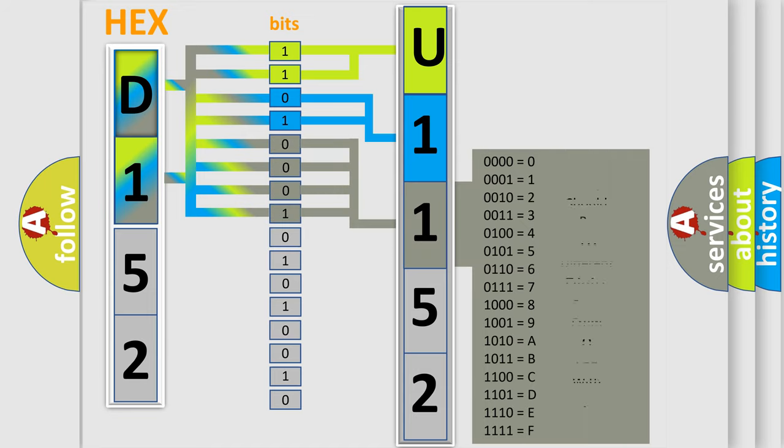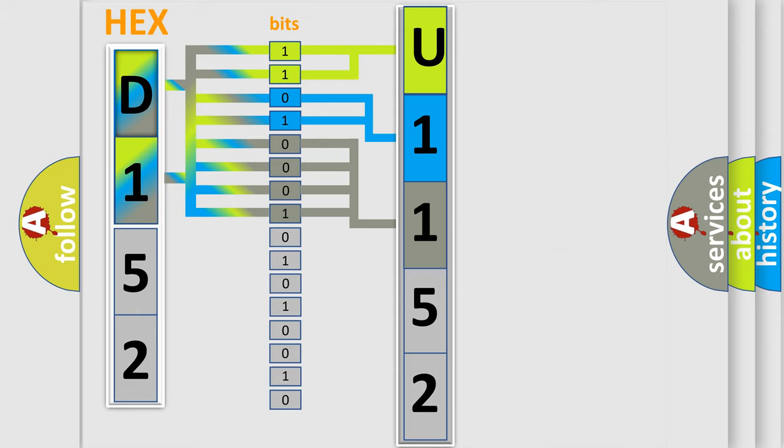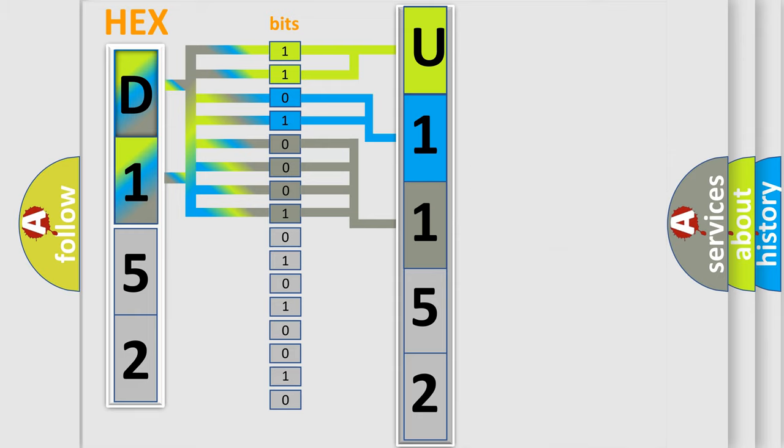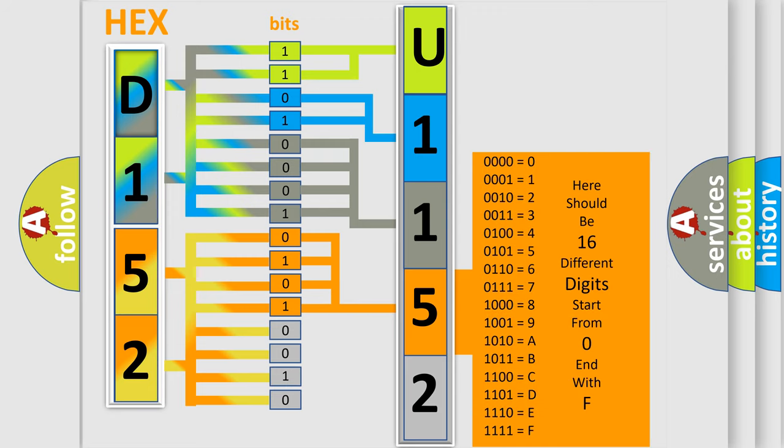The second byte is composed of a combination of eight bits. The first four bits determine the fourth character of the code, and the combination of the last four bits defines the fifth character.